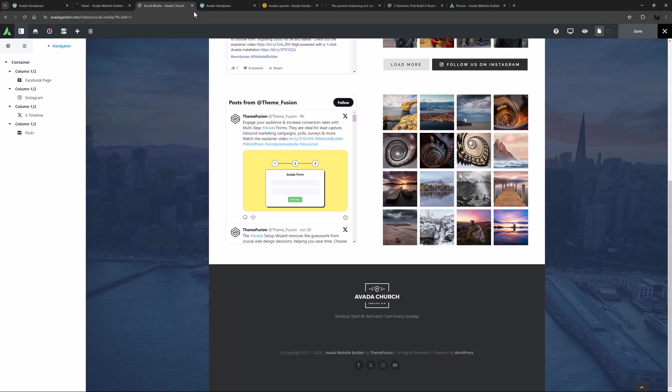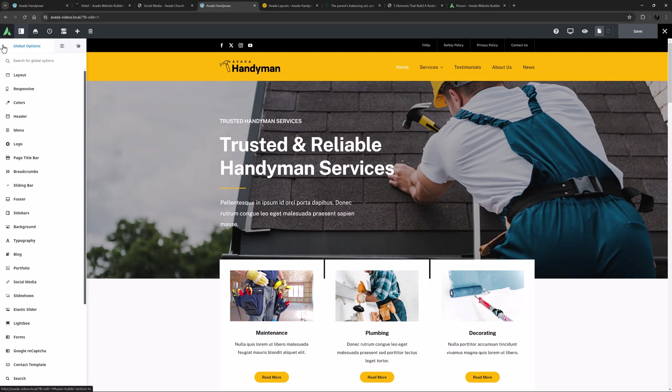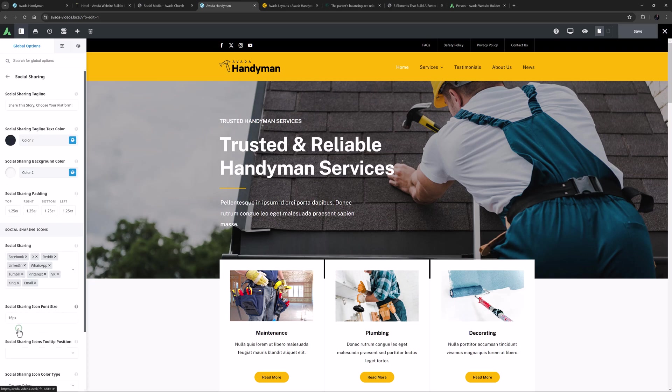Let's now look at the options for allowing your users to share your content to your choice of social media channels. And here let's quickly head back to the global options, and the last tab under social media. This is the social sharing tab.